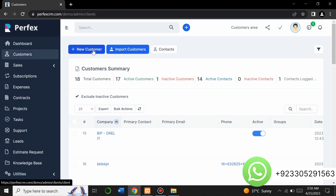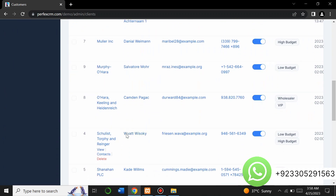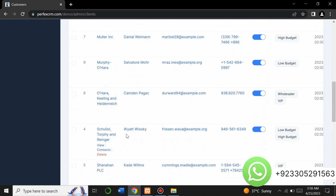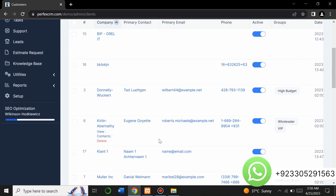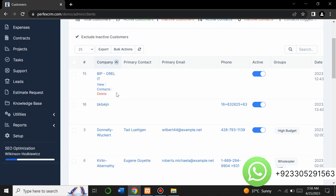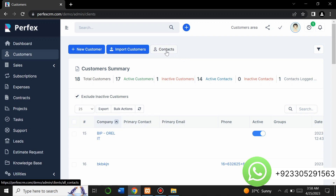From the customer section you can add a new customer, import different customers, and view all the customers of your project. You can see all your customers, edit them, and make changes. You can also export them, add a new customer by clicking the button, and add or view contracts.